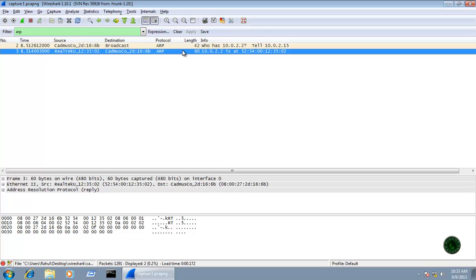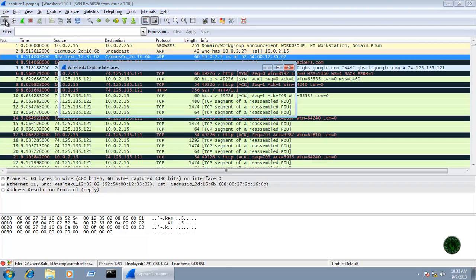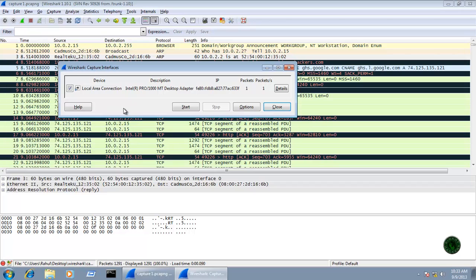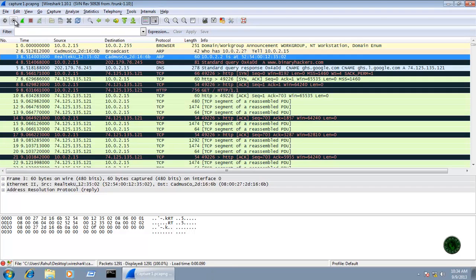On the main toolbar, the first button is the interface list. It displays the list of available interfaces. Clicking on an interface — for example, the one with my machine's IP address — and clicking Start will begin capturing on that interface.